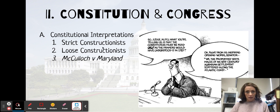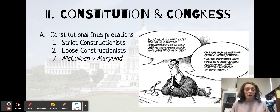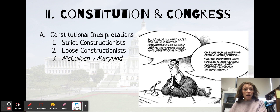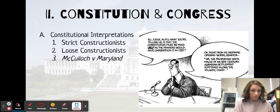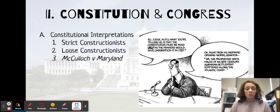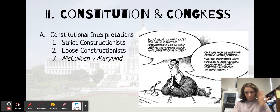Loose constructionists, by contrast, are going to have a much broader interpretation of the Constitution. They look at the Constitution and say, this is what the founders wrote, but this is what it means now for us living in the 21st century. So loose constructionists have more of a read-between-the-lines kind of approach, and strict constructionists are very by-the-book.